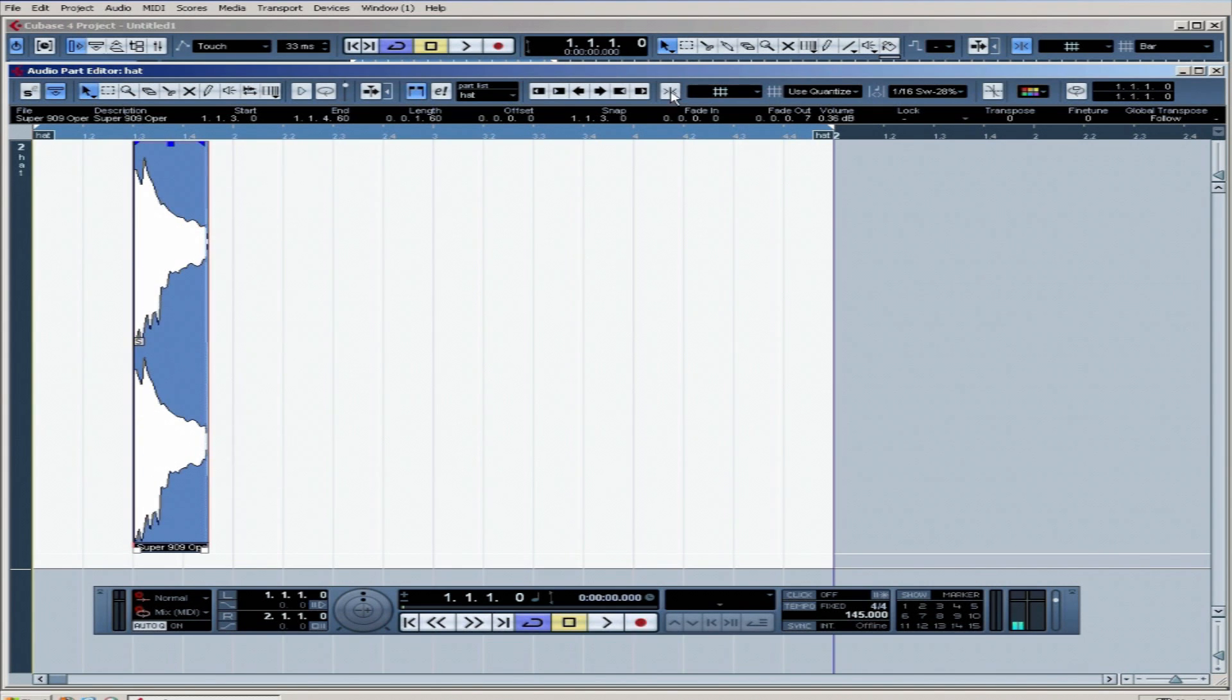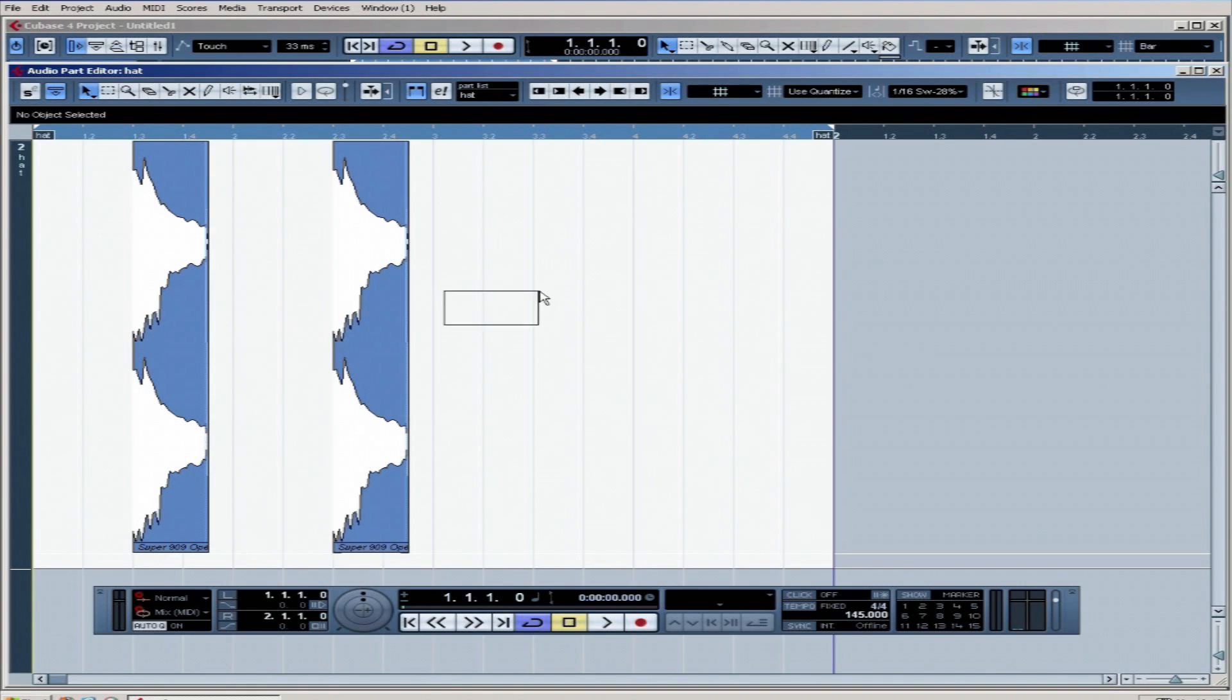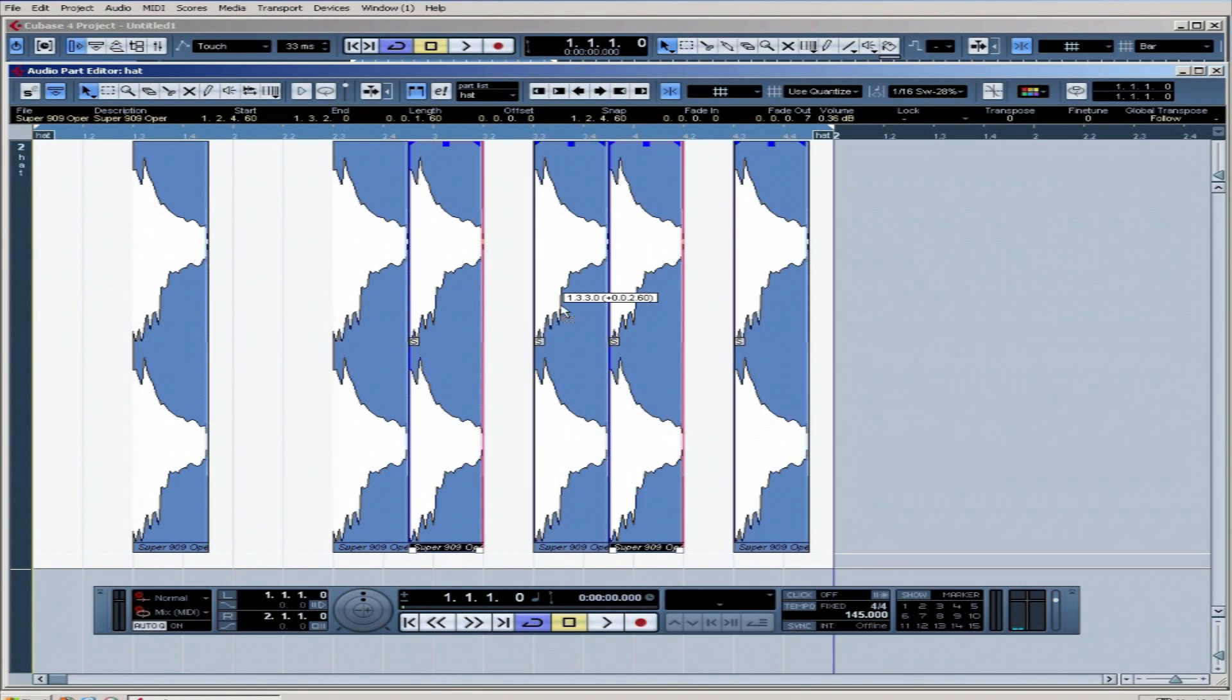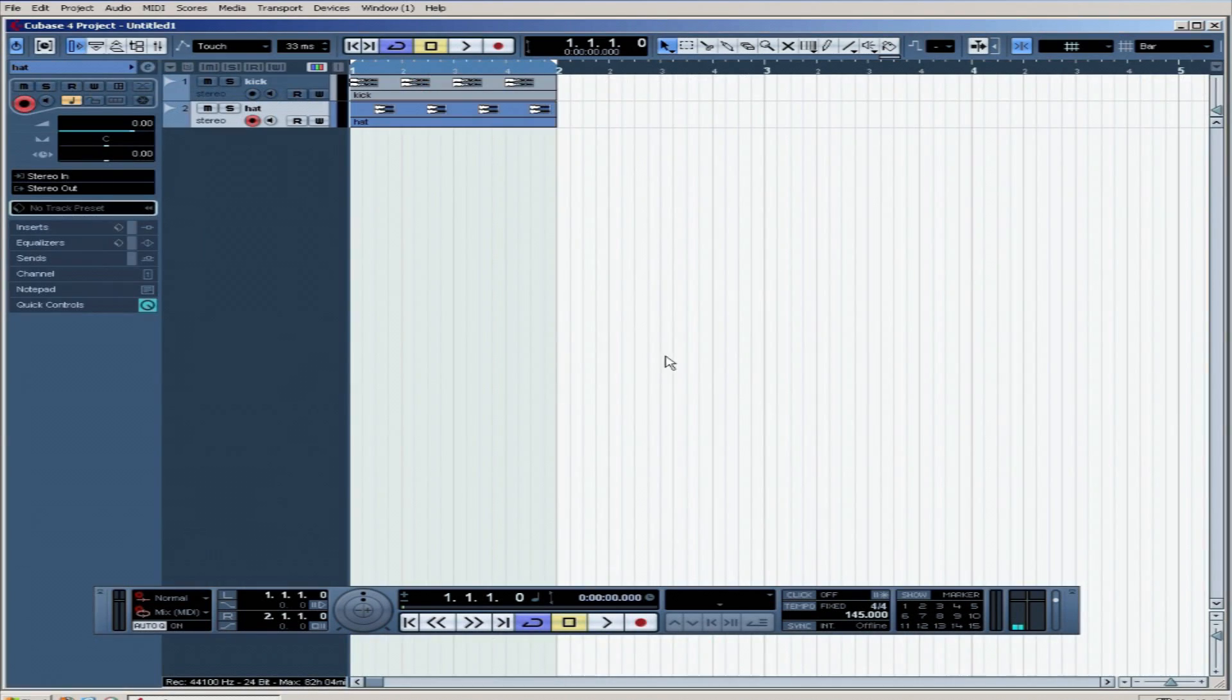So we're going to turn the snap back on, click on the part, control D copies it. And we're going to do that again and copy this across here. Now we should have some sort of hi-hat.